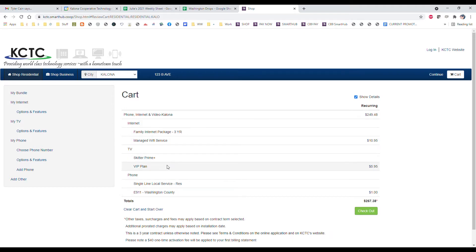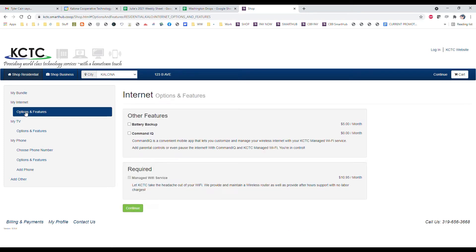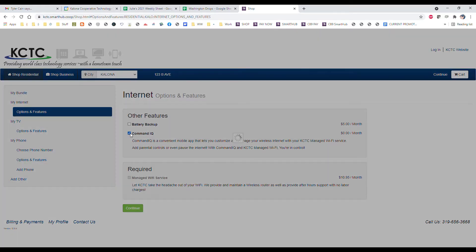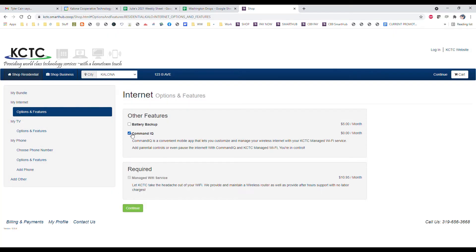We have some options here on the side. If we click on internet options and features, we've got managed Wi-Fi which is included in your internet service. That's your after hours and weekends support—takes the headache out of your Wi-Fi. Command IQ is a great product and that is free when you have our managed Wi-Fi service. It's an awesome convenient mobile app that allows you to customize and manage your Wi-Fi. It's a great parental control device.